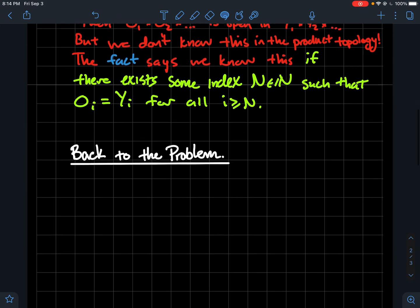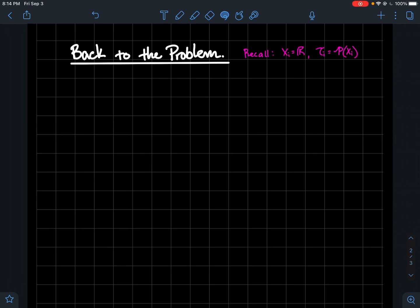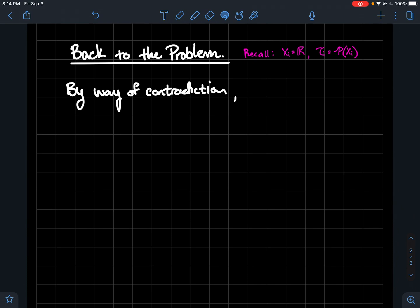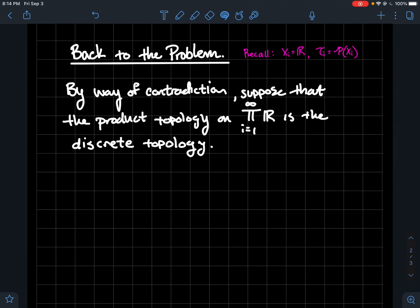So let's go back to the problem. We need to recall some notation: each x_i is just the real line, and the topology on each copy of the real line is the discrete topology. By way of contradiction, let's suppose that the product topology on this infinite product of the real line with itself is the discrete topology — let's suppose they're the same.